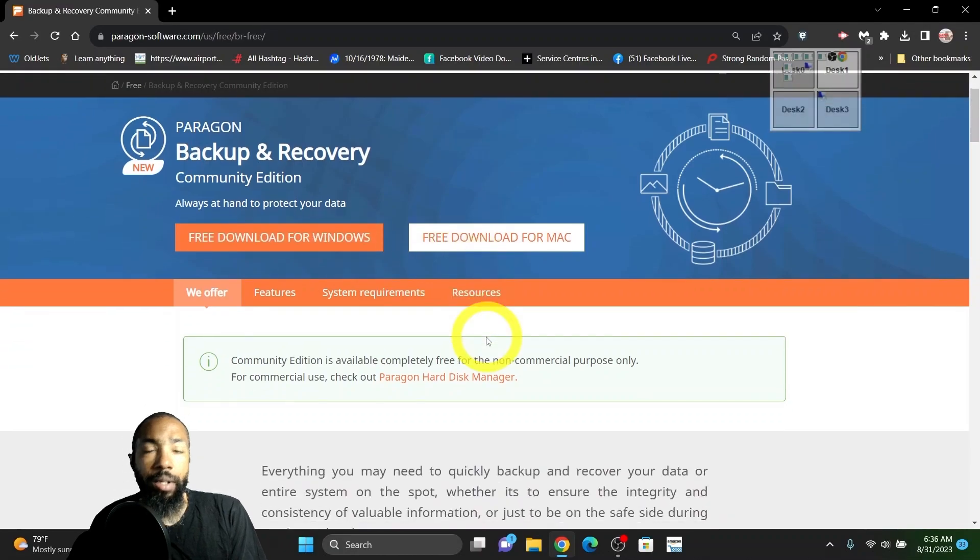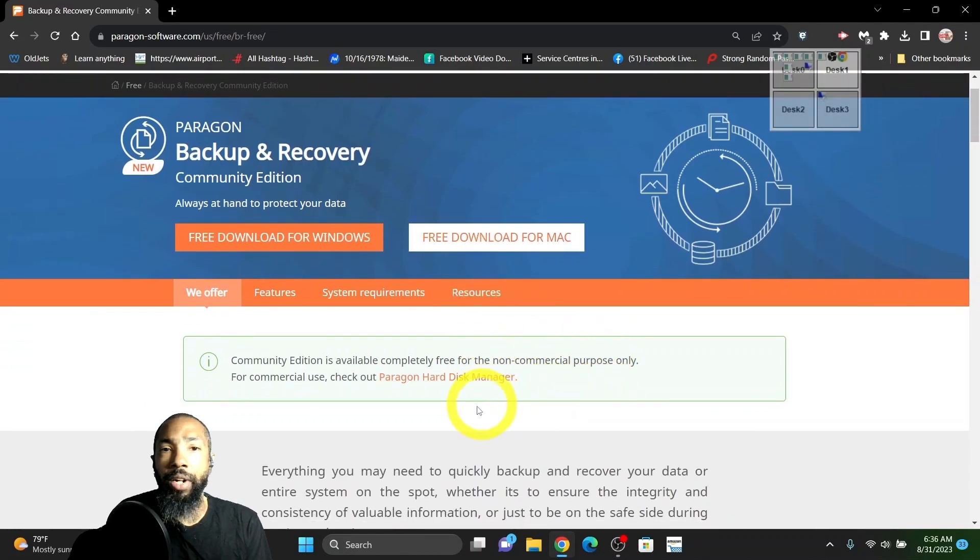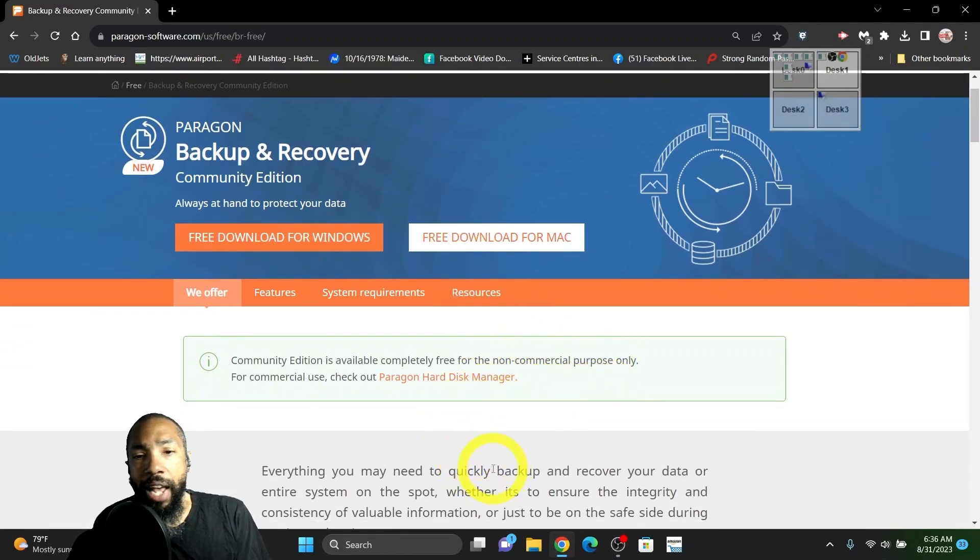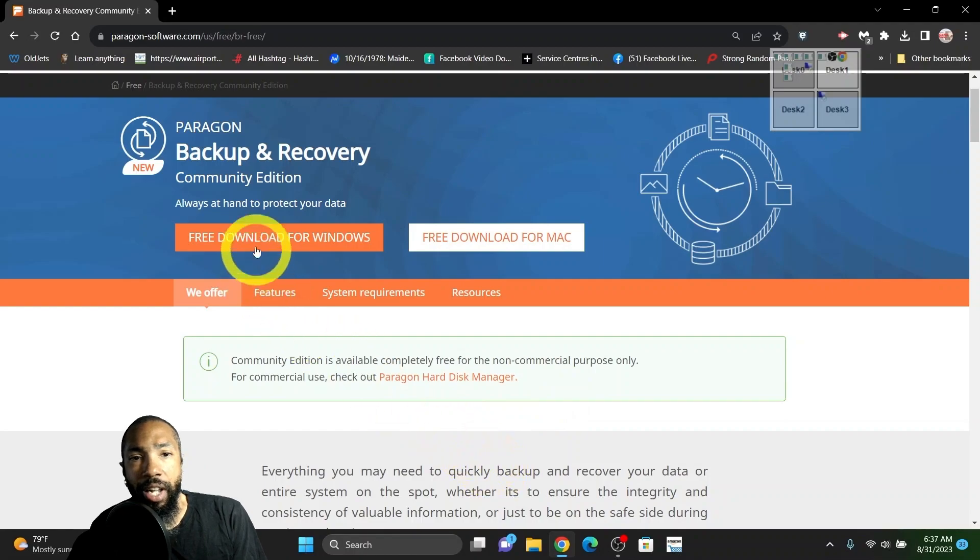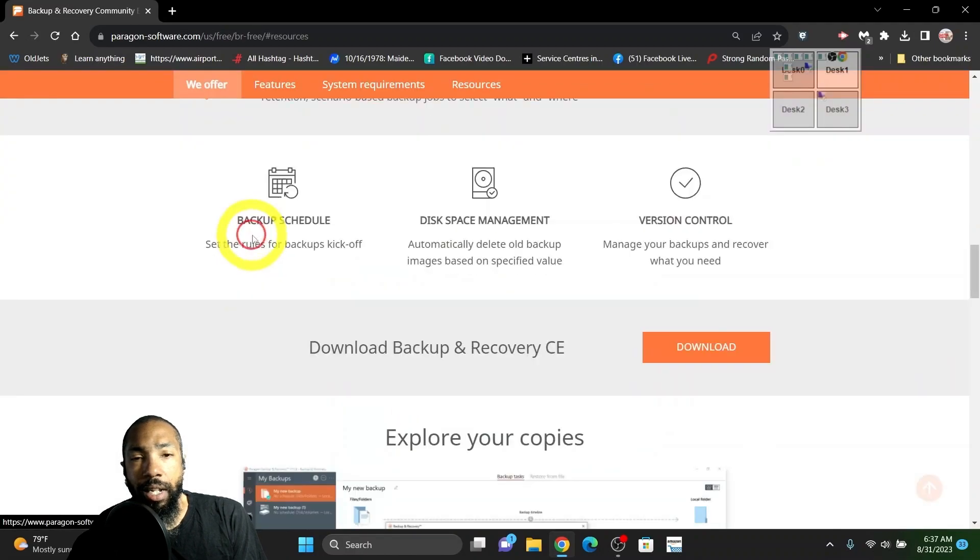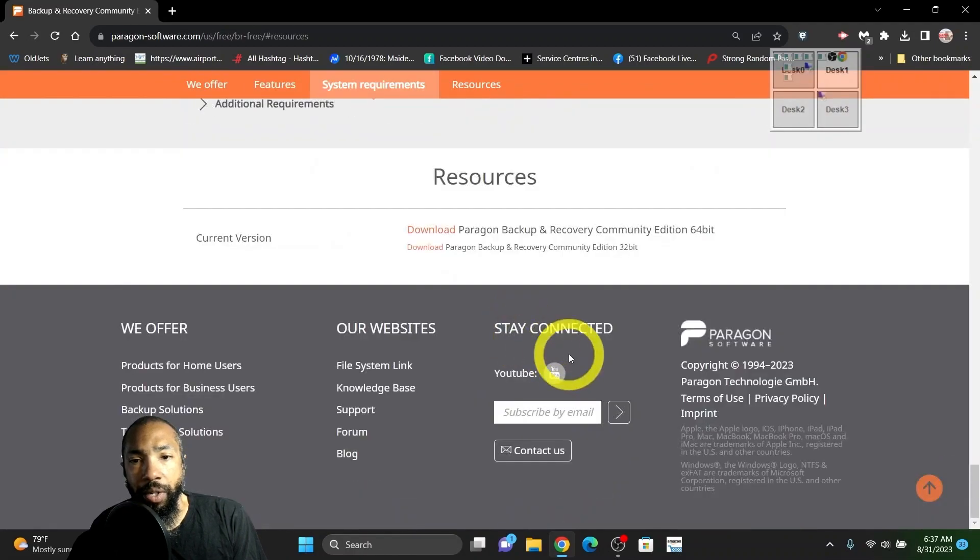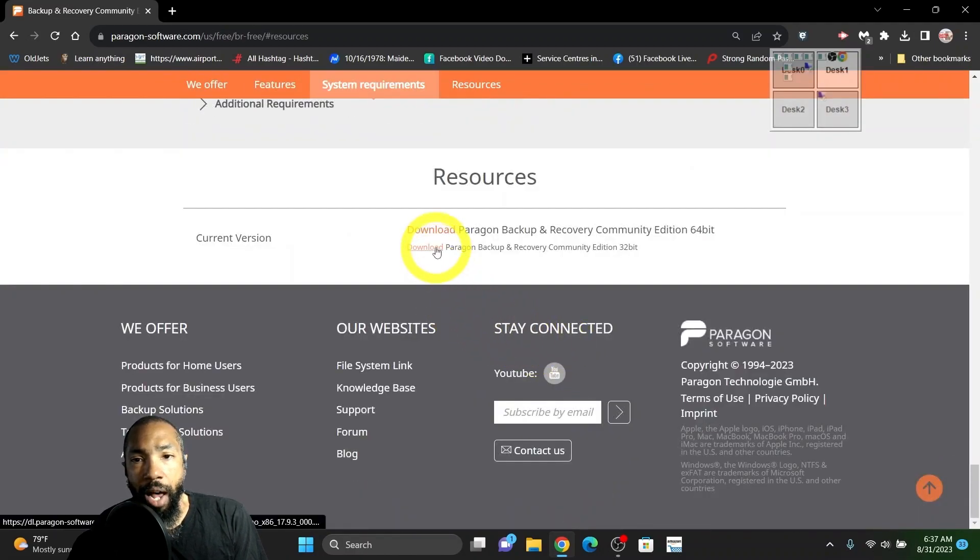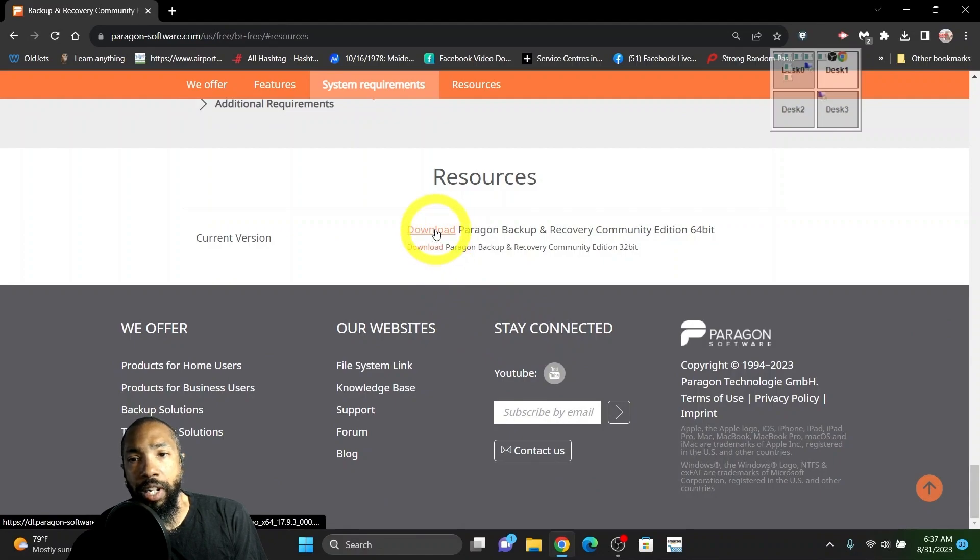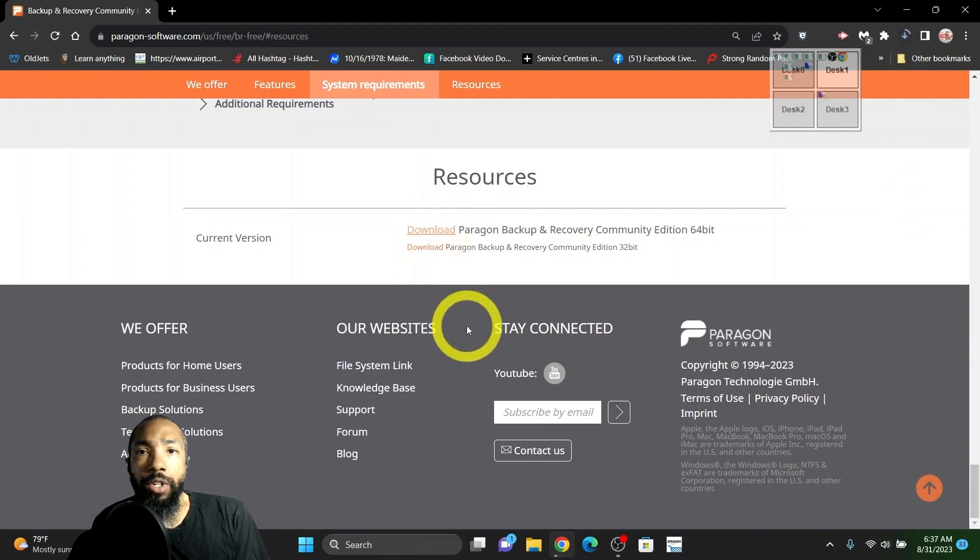We go to Paragon Backup and Restore, excuse me, Paragon Backup and Recovery Community Edition. That's an option that I would use too.